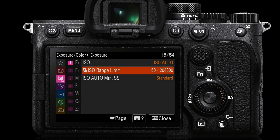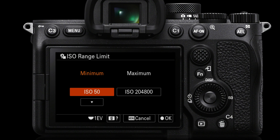There is an ISO Range Limit on the second line item. We have to go into the menus to change this range — we can't access it by simply pressing the right side of the control wheel when outside the menus. This leads to some confusion about why there are two ISO ranges. Basically, this ISO Range Limit is what we'll be selecting manually, whereas ISO Auto has a minimum of ISO 100.